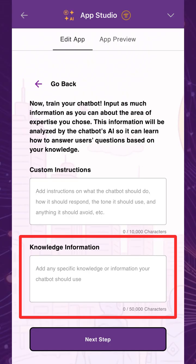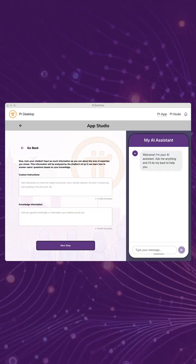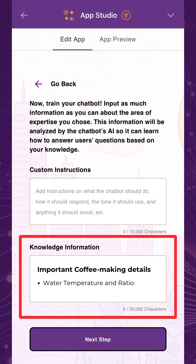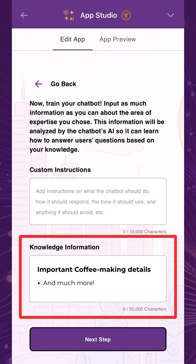You can input up to 50,000 characters here, so include everything you know to refine the chatbot for this specific topic. Use the Pi desktop app, if necessary, to more easily paste your domain knowledge from your computer. For the coffee-making example, we'll make sure to include details on the top things to remember when making coffee, like water temperature and ratio, bean quality, necessary tools, and more.